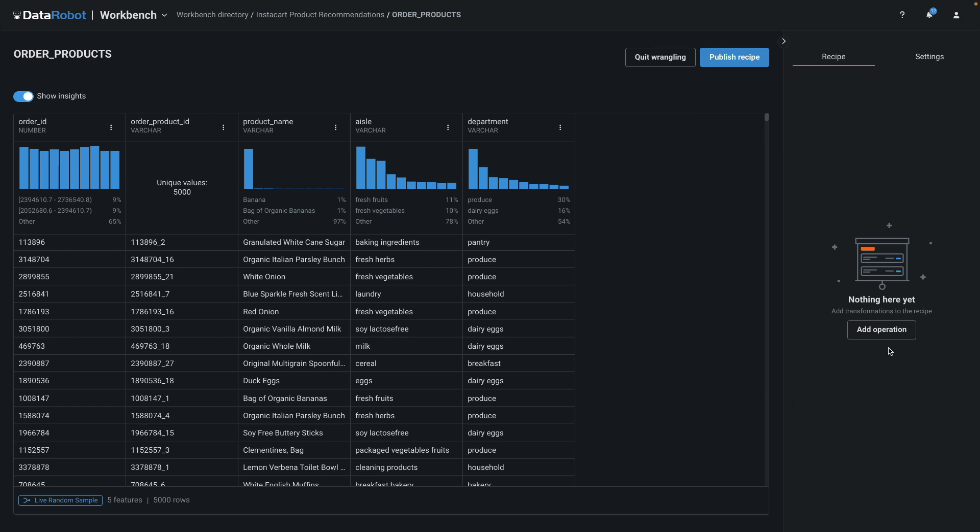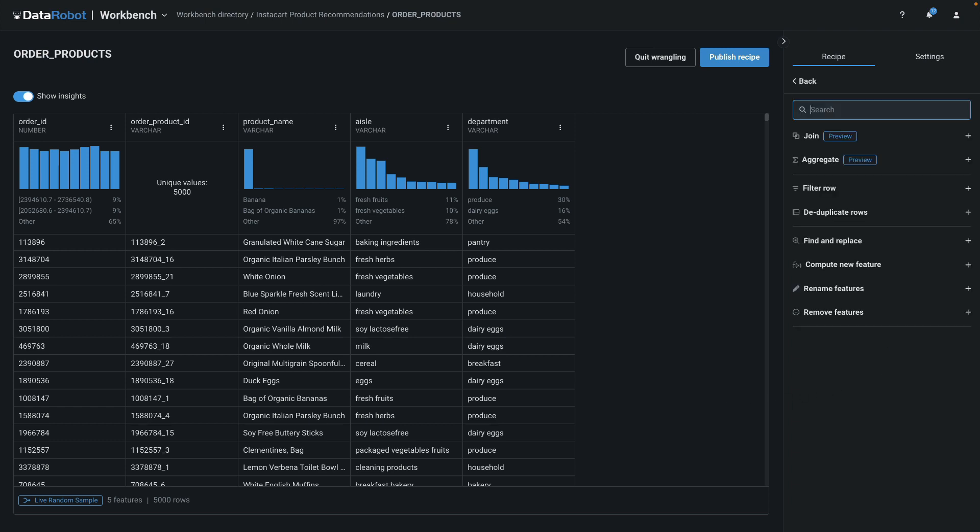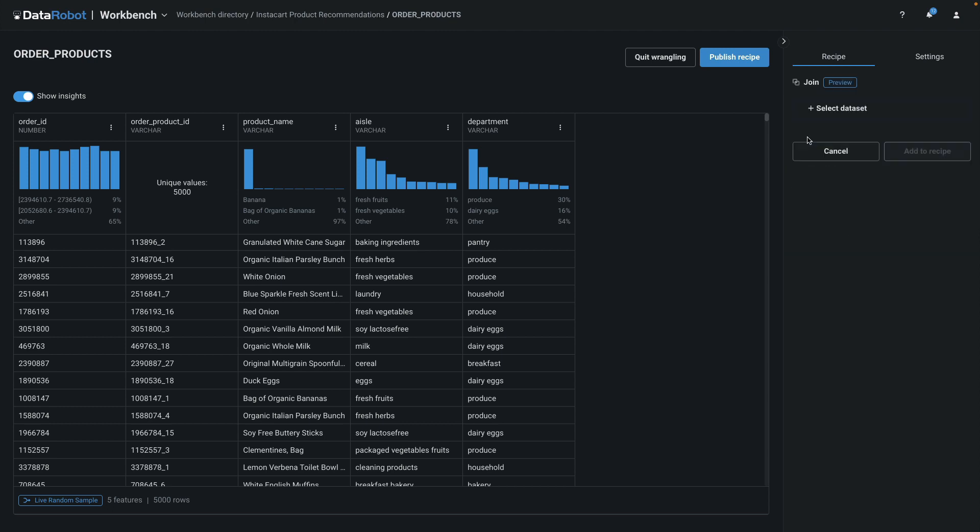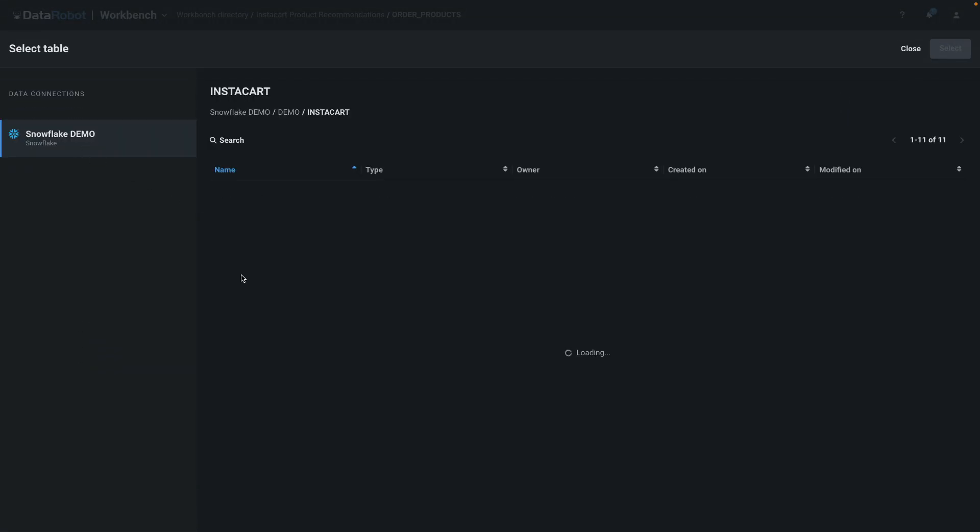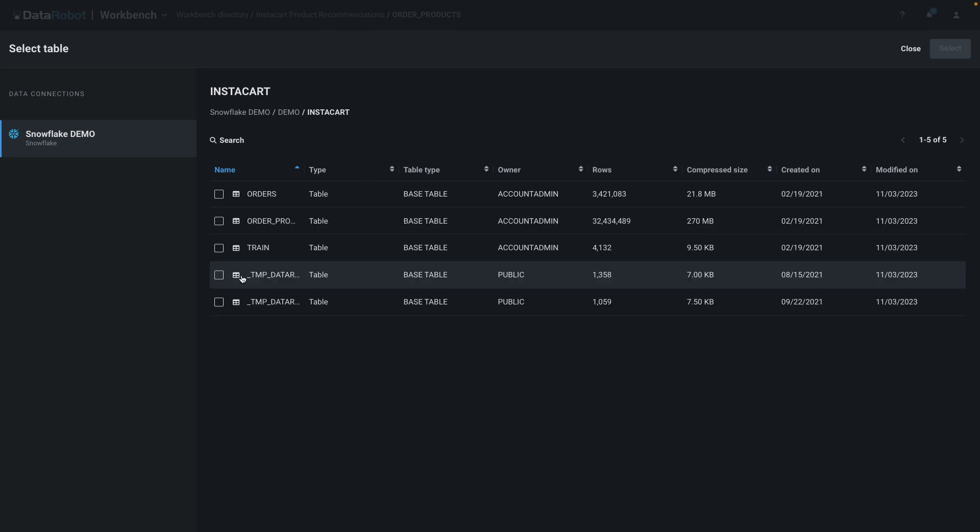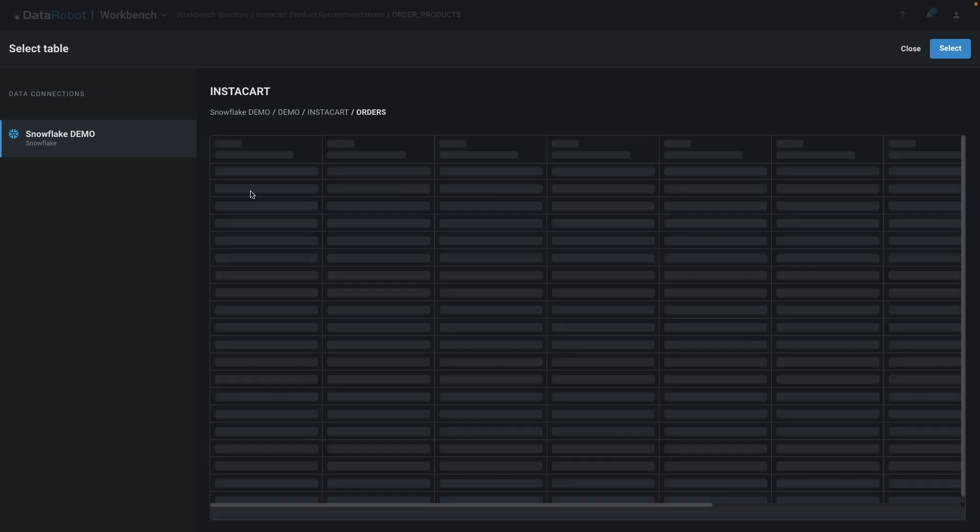Watch me add a join operation to do a left join to another snowflake table. After selecting the join operation, I need to navigate to the correct table.